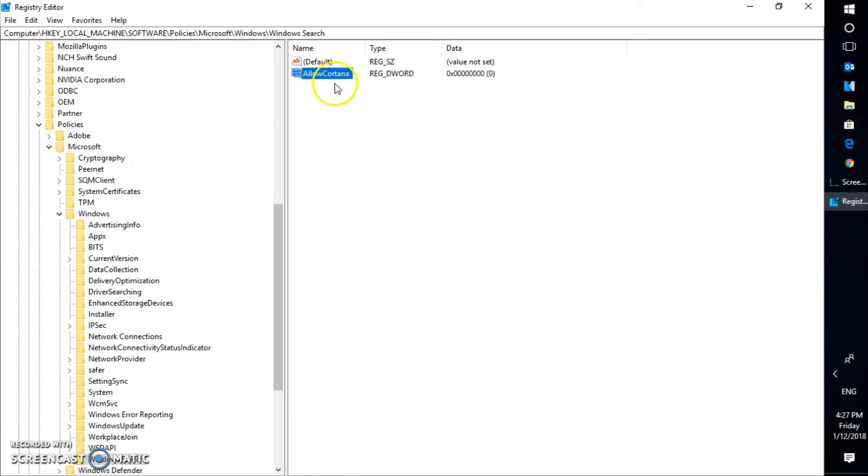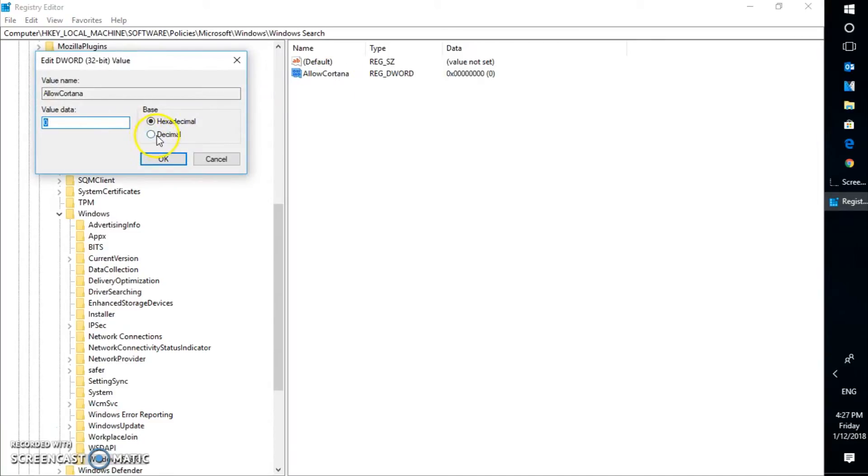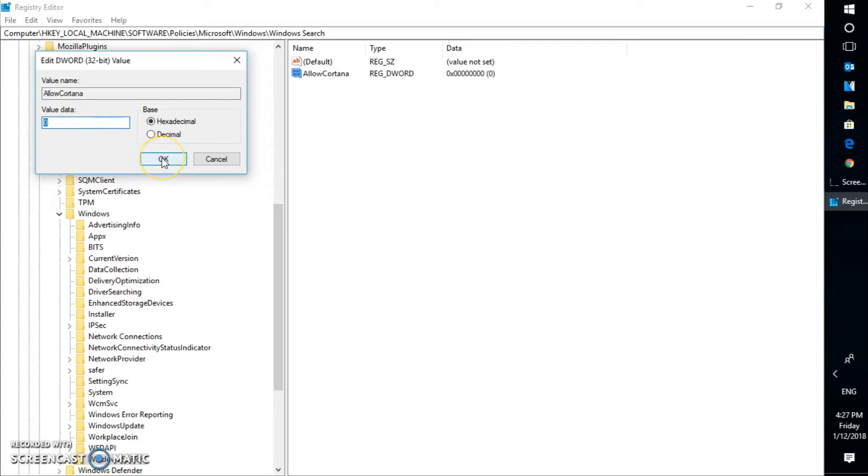Hit Enter. Now we have created a DWORD for Allow Cortana. And here, the DWORD value has to be 0. If you do a double-click on it, you will see the value has been set to 0. In case if it has been set to 1, it will not disable Cortana. It will enable Cortana back on your computer.